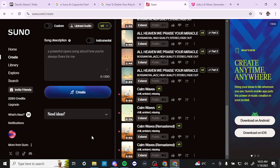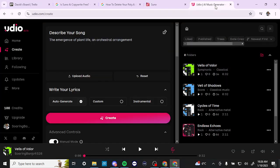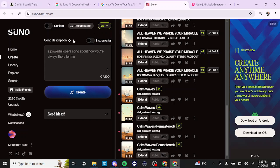Hey everyone, in this video let's do a comparison of Suno versus Udio. Here we are at Suno.com and we're also at Udio.com. I personally am more familiar with Suno, and what I can tell you is that just based on the general conversation around these types of platforms, it always seems like Suno comes out on top.